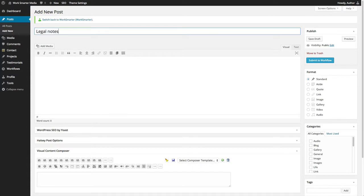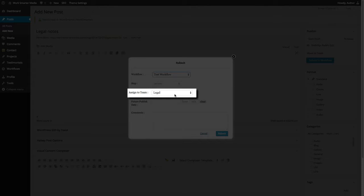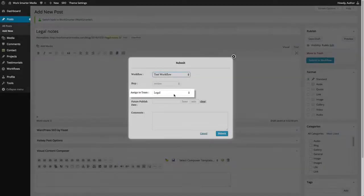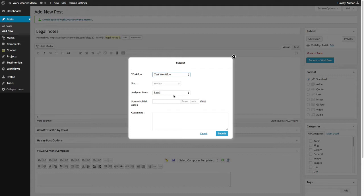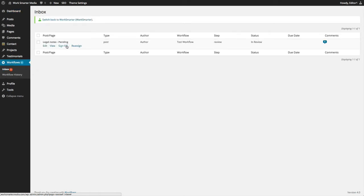Now when another user goes to create a post and clicks on Submit to Workflow, we no longer have a long list of unfamiliar names that you would normally have to go through and assign the task to each user. Instead, we have the option to select Teams, which consists of groups of users. We can select the team that we have created and fill in the rest of the info needed to submit into the workflow. Once you're done, click Submit. The users in the team that match the roles assigned for that particular step in the workflow will receive the task in their inbox.